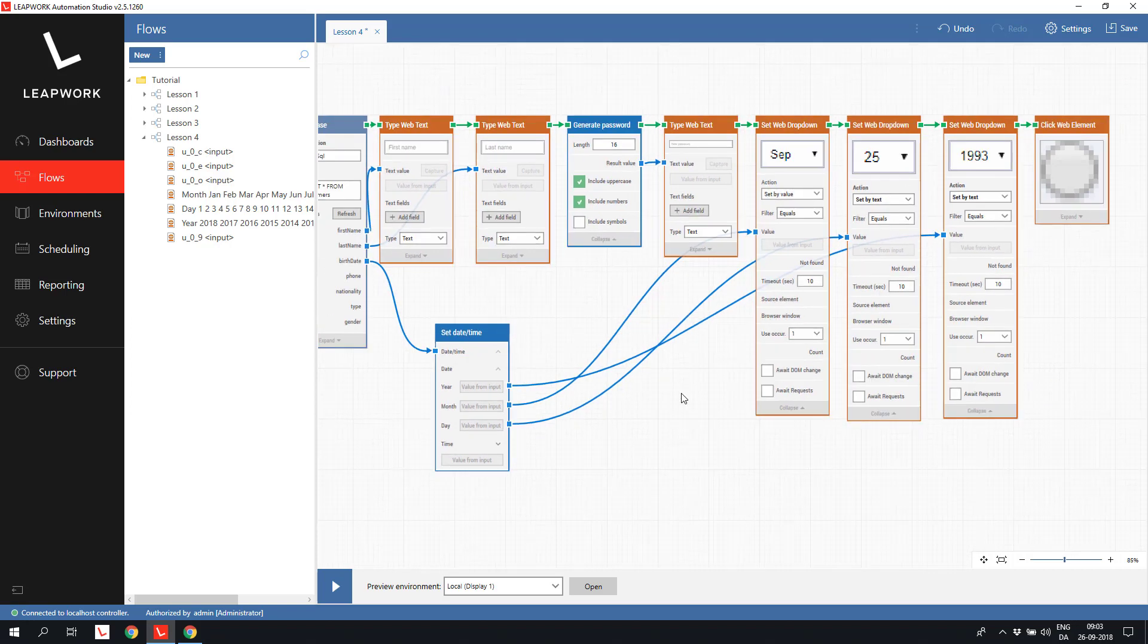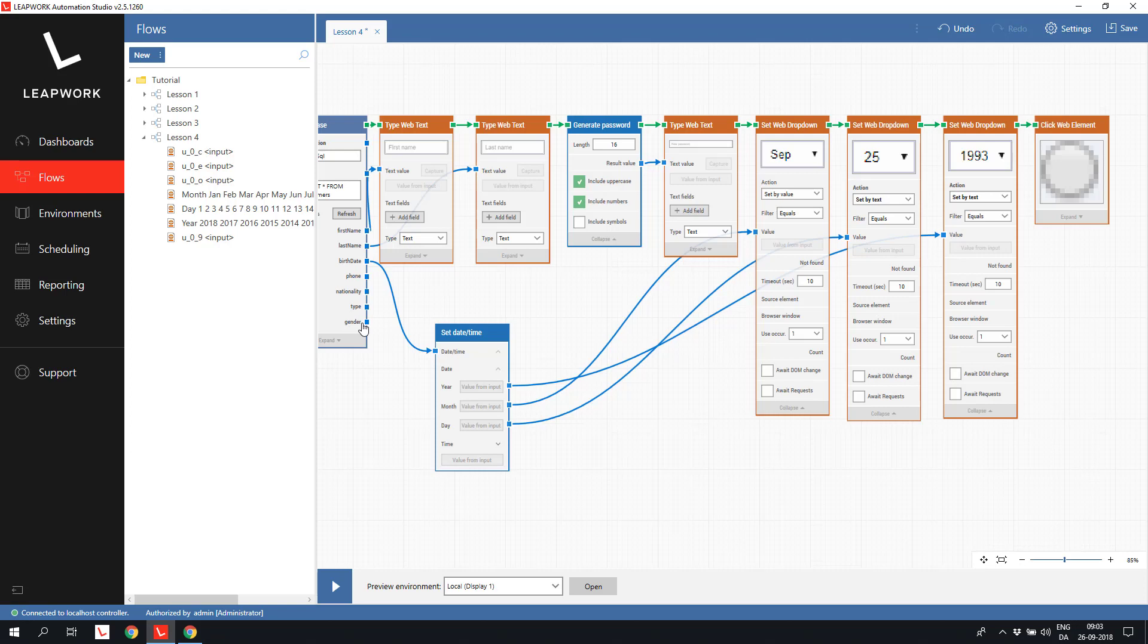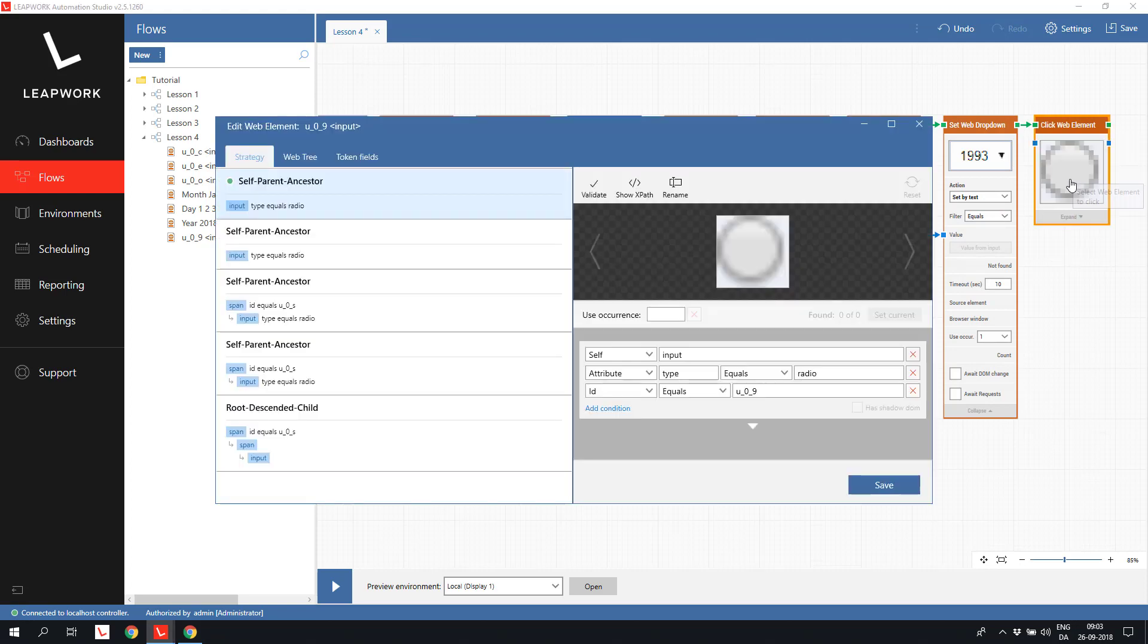The gender returned from the database is a number. One for females and two for males. This is a bit more complicated to handle. And we need to go into the strategy editor to handle this.